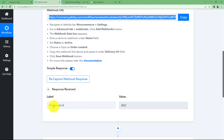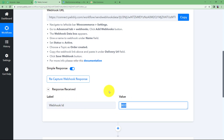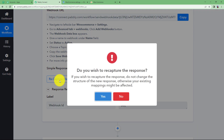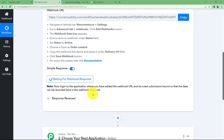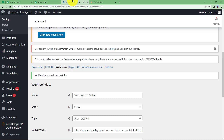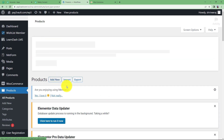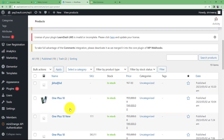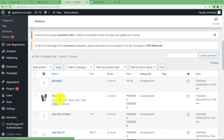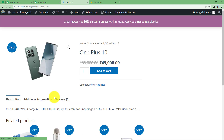You can see that it has received a webhook ID, which is proof that we have integrated it perfectly. Now let us click on Recapture Webhook Response — we have to give a sample event, that is, creating an order. Come over here to Products in your WooCommerce left panel and click on All Products. Select any product that you want to purchase right now. Click on View. I am going to create a purchase for OnePlus 10.